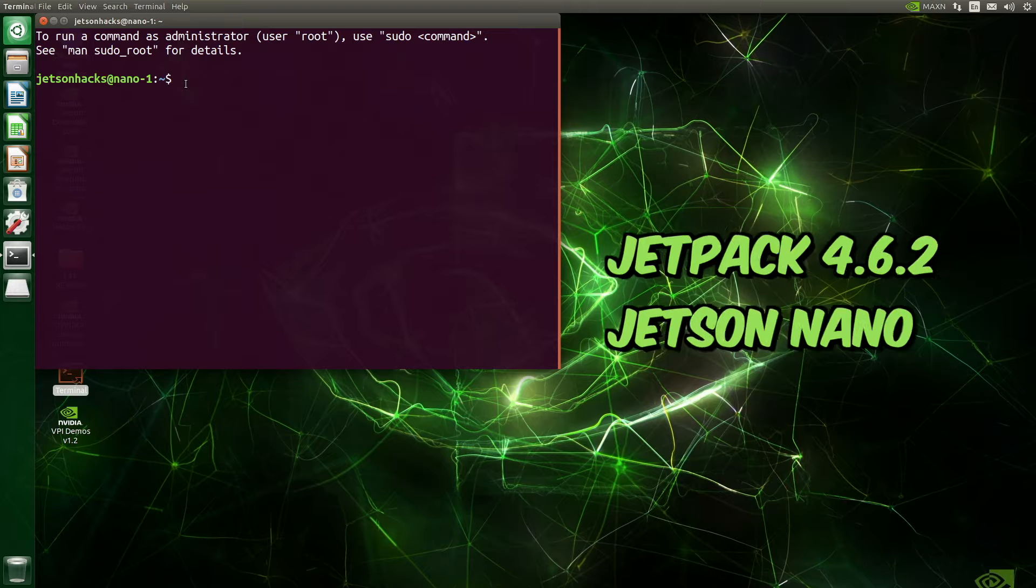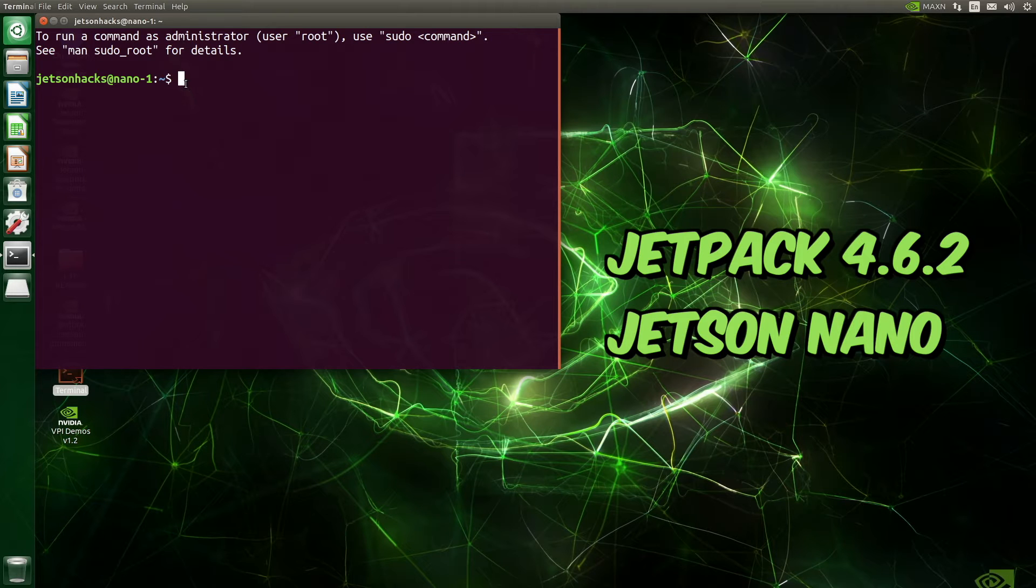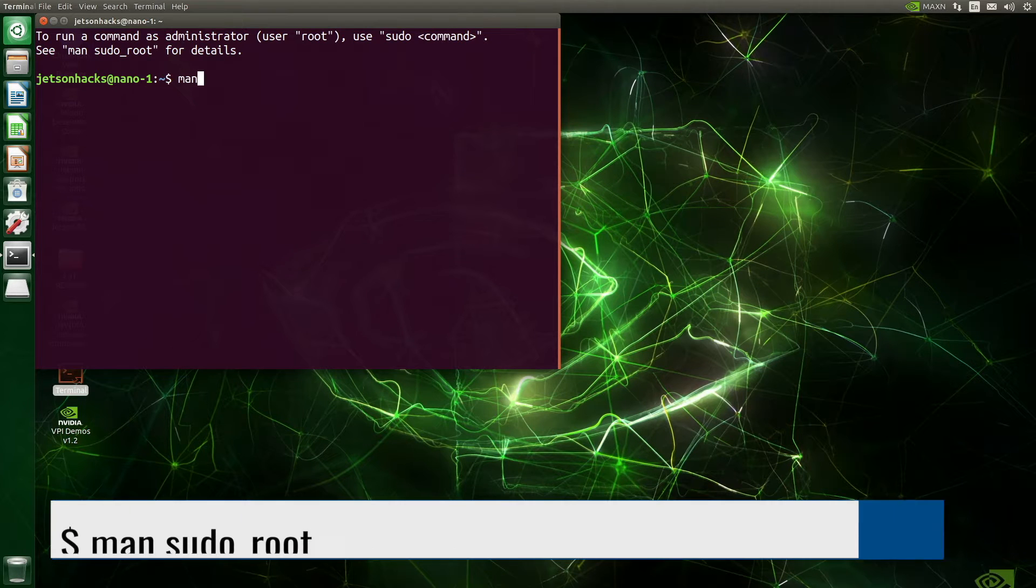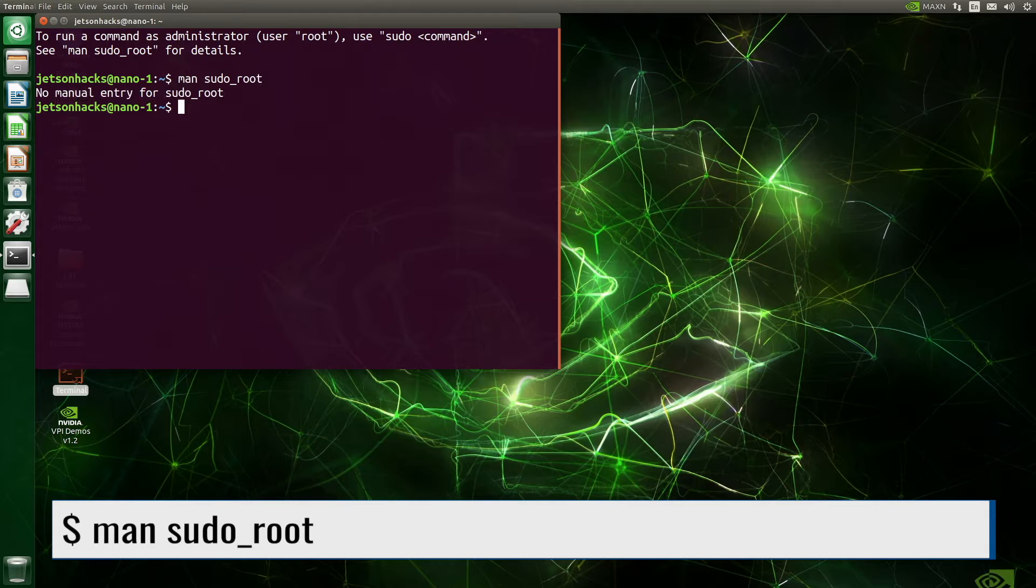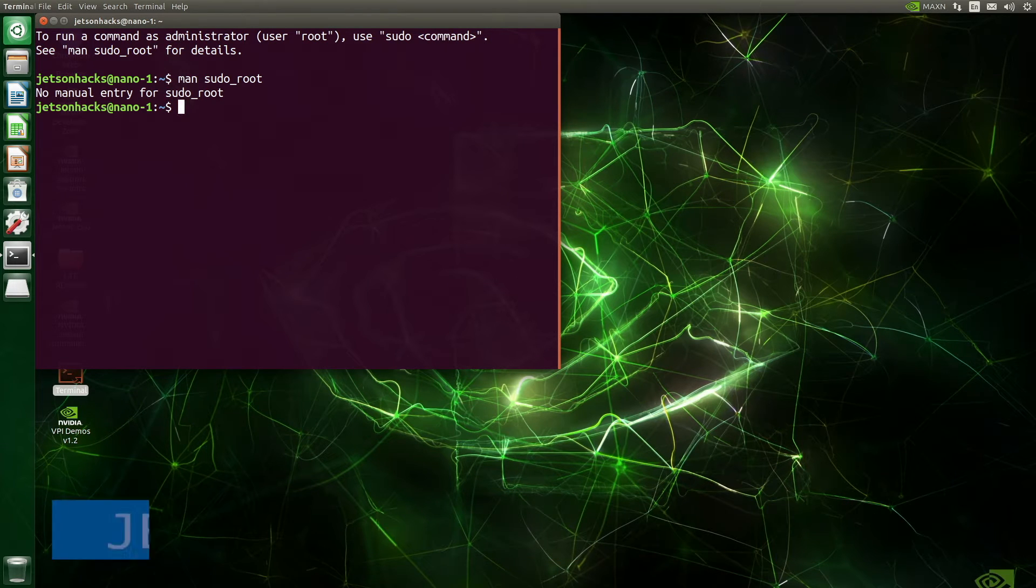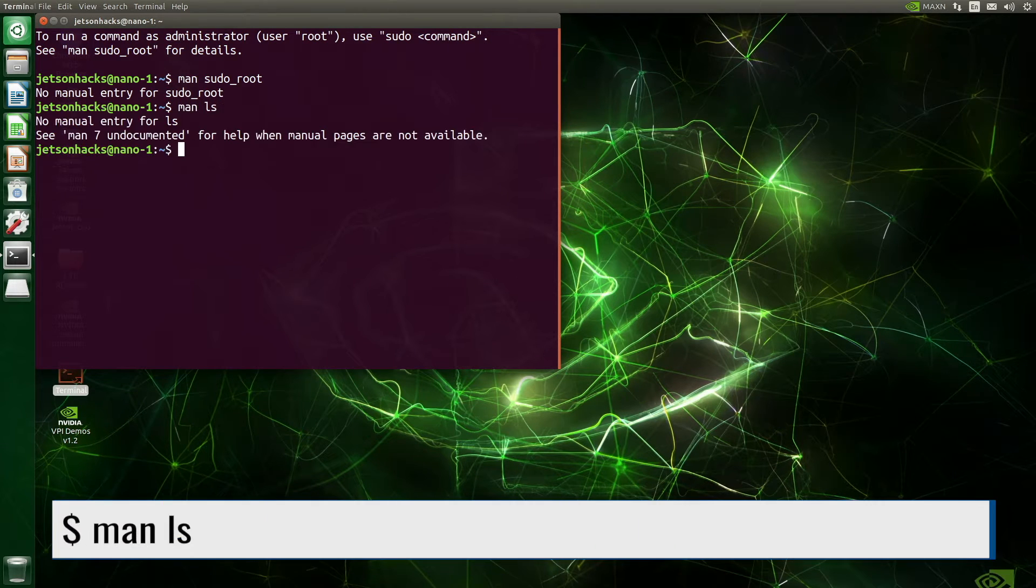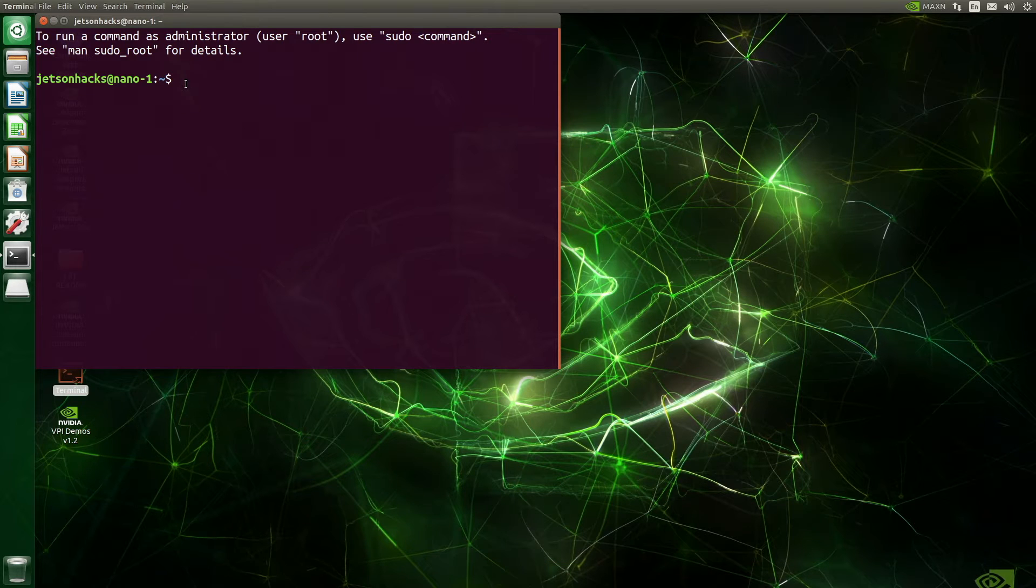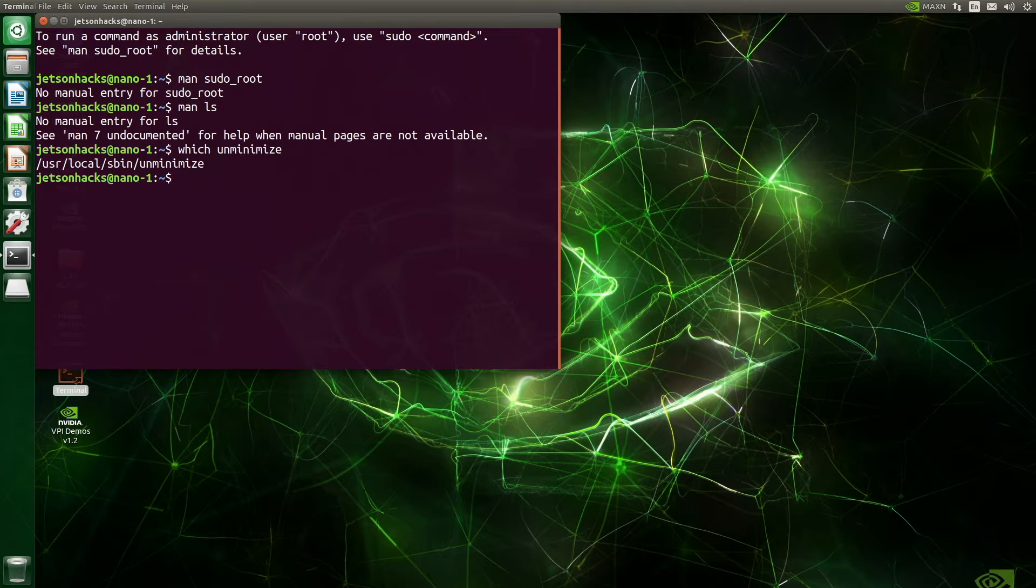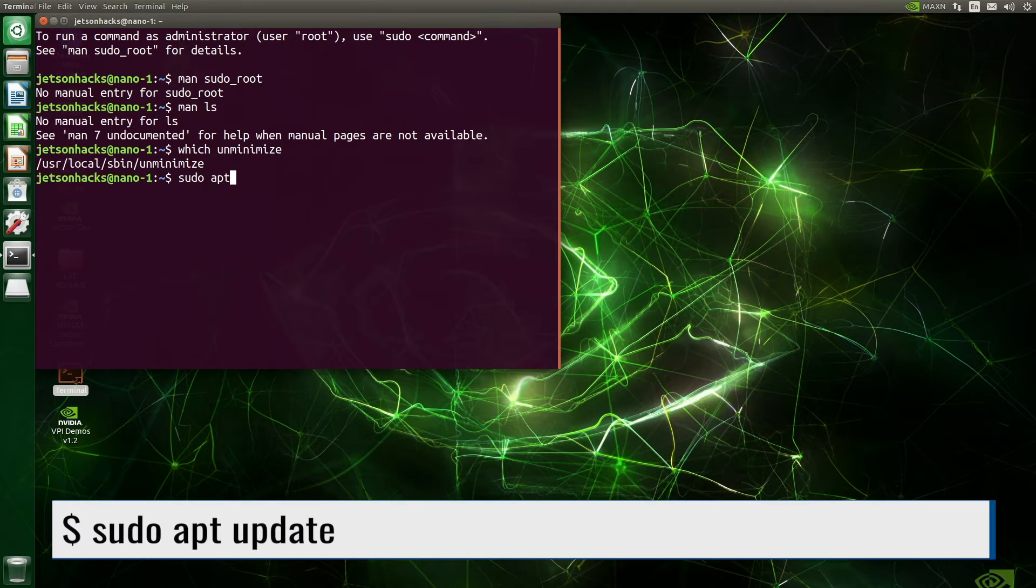The first time that we open the terminal on Jetpack 4, we see a greeting that instructs us to open the man page, sudo underscore root. Let's try that out. No manual entry for sudo underscore root. Let's ask for ls. It seems pretty insistent. We need to install manual pages. Fortunately, I know a few tricks. Let's see if this system has unminimize. It does. This is a new system. I will do a sudo apt update.